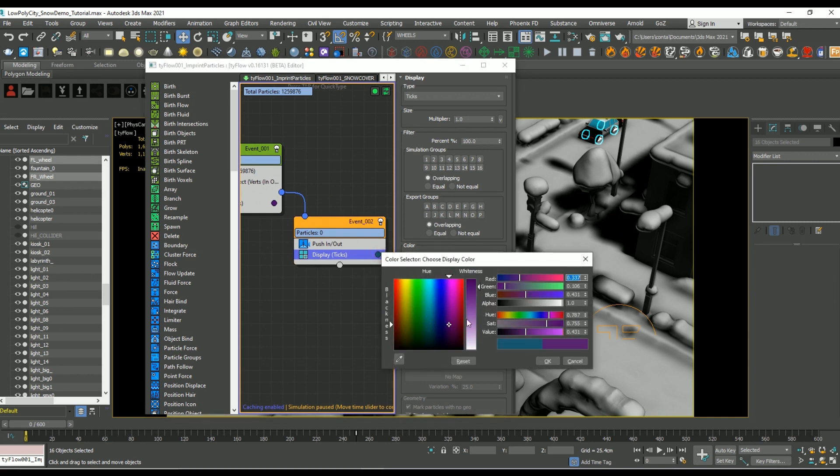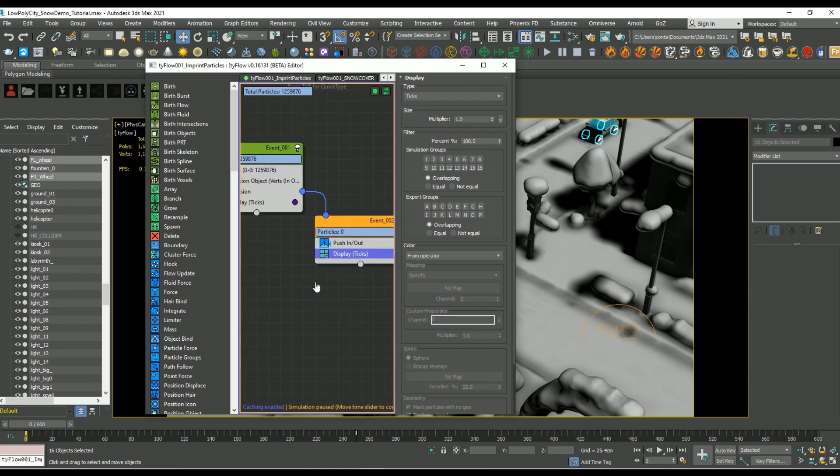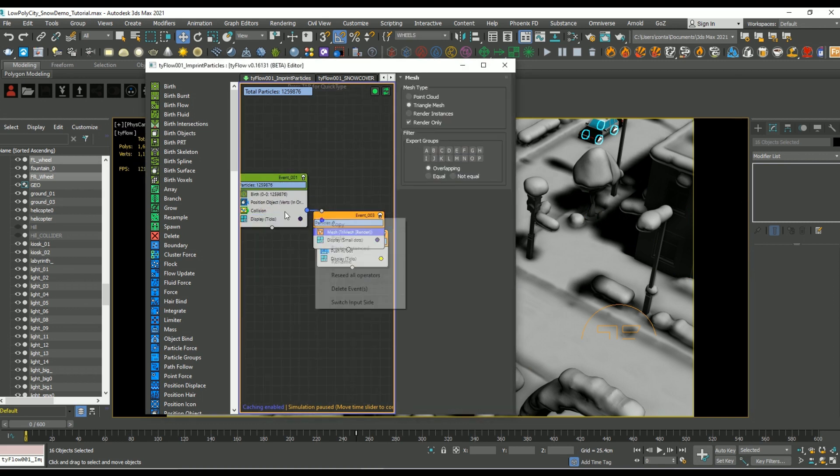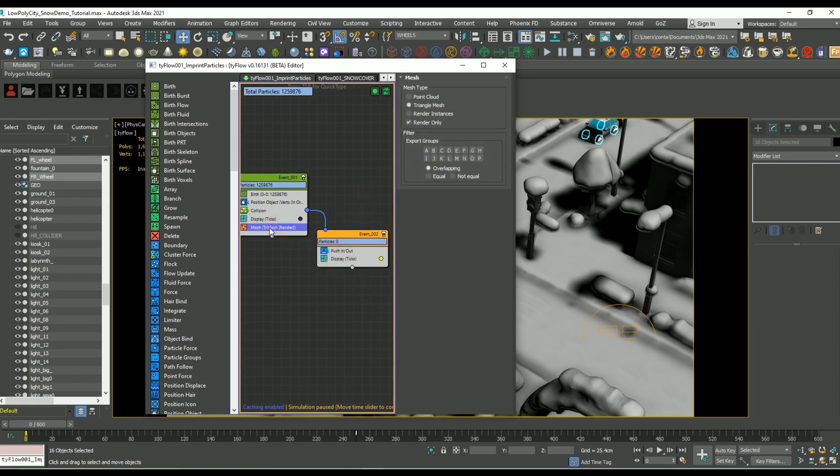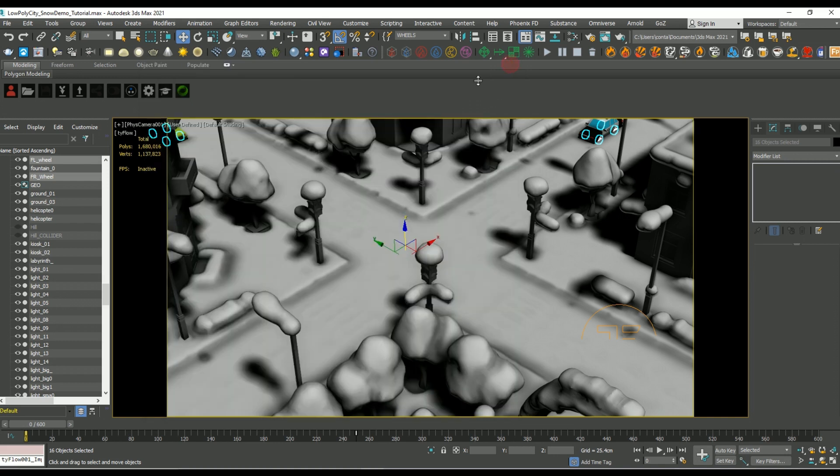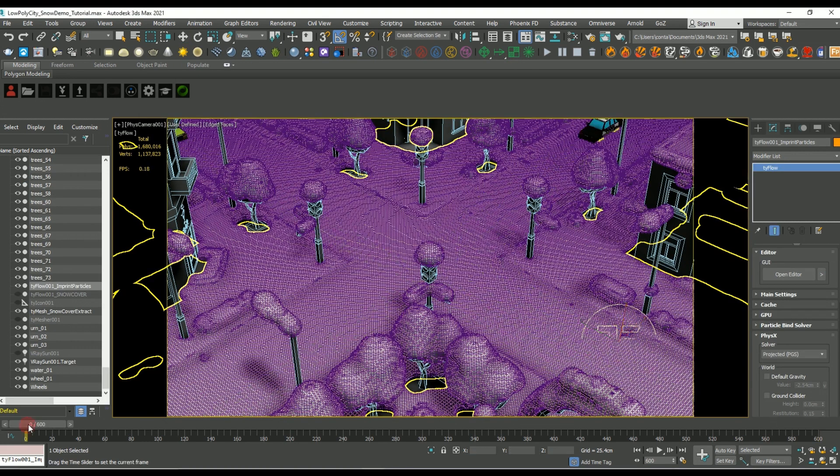Later on you're going to see that I'm going to use a copy of that object and I'm going to skin that object to the particles so that they follow along that tie flow simulation. I'm just changing the display to ticks here, and I'm also just adding in some mesh operators as well because we're going to need that for exporting.